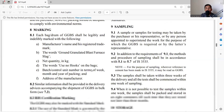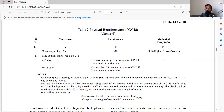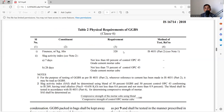The physical properties are specified in Table 2 of IS 16714:2018. The criteria include fineness (minimum 320 m²/kg), slag activity index, and compressive strength. At 7 days, strength should not be less than 60% of control OPC 43 grade; at 28 days, not less than 75% of control OPC 43 grade mortar cube strength.